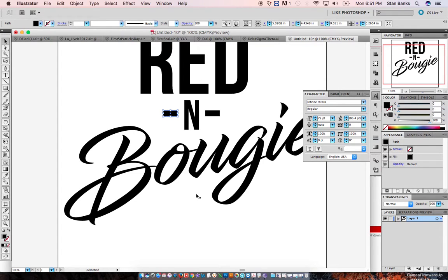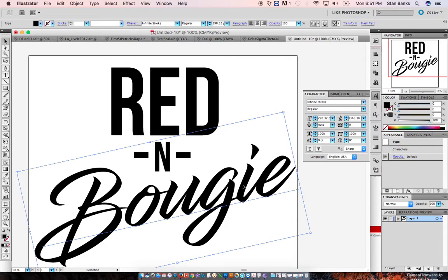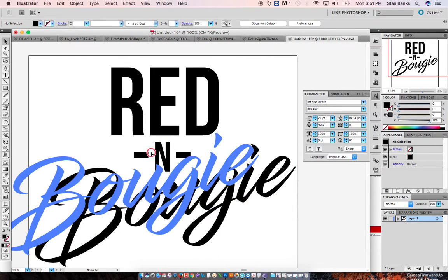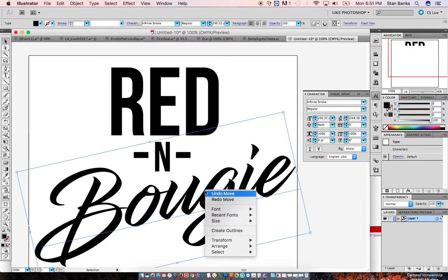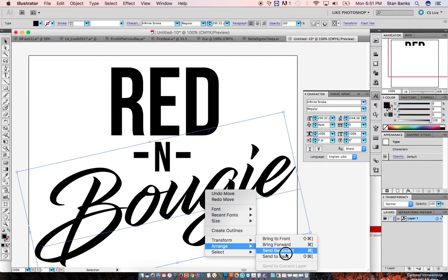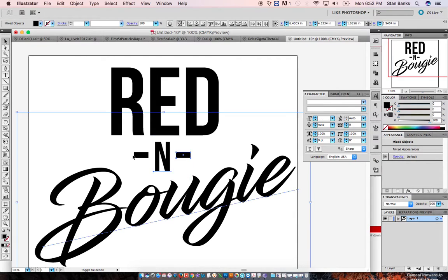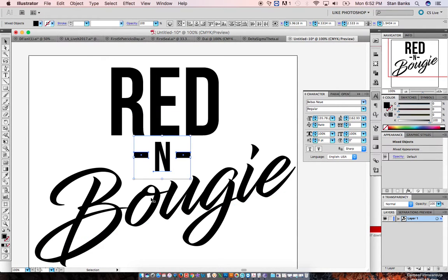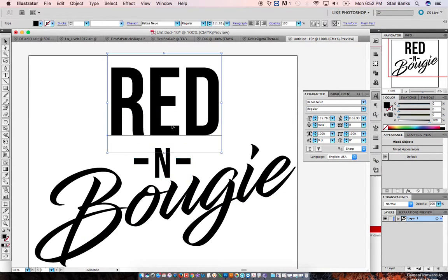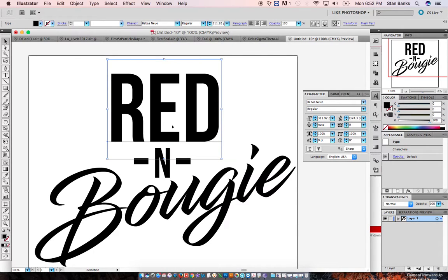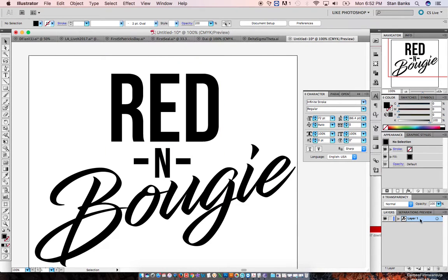I'm just holding Shift and moving it over. All right — 'Red and Bougie.' I'm also going to send this to the back, and I'm going to lower these down a little bit. The last thing I'm going to do is create an outline so I can play with it a little bit more.